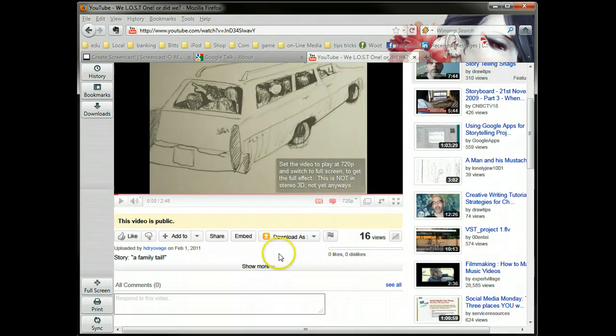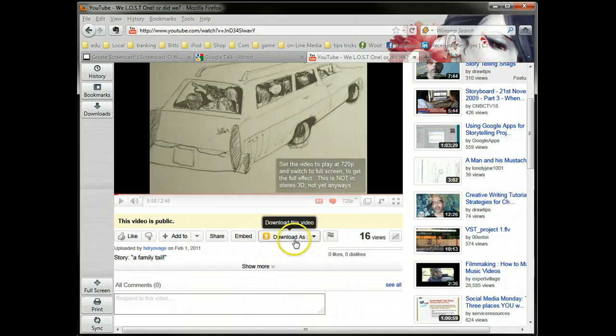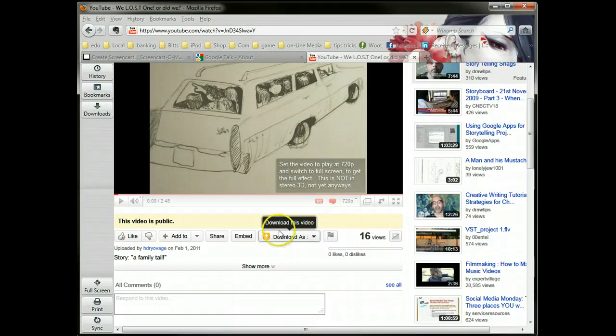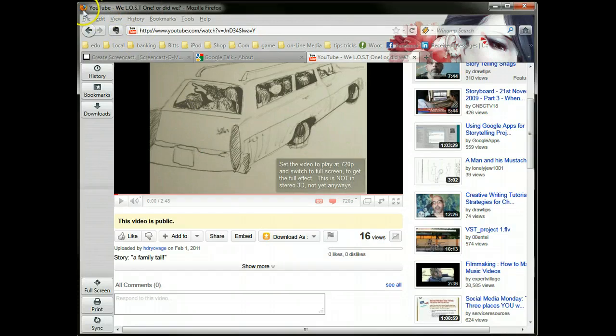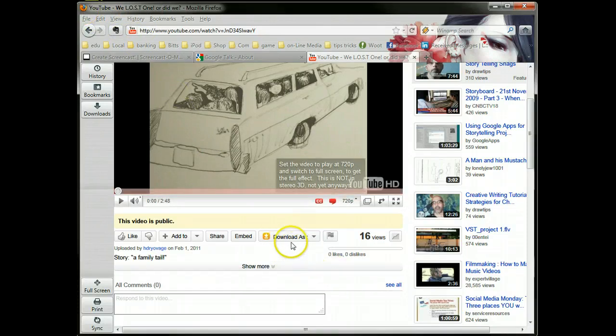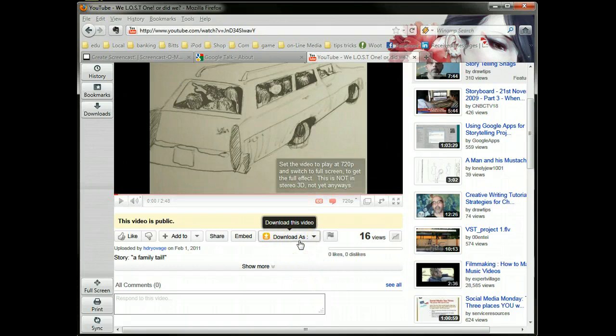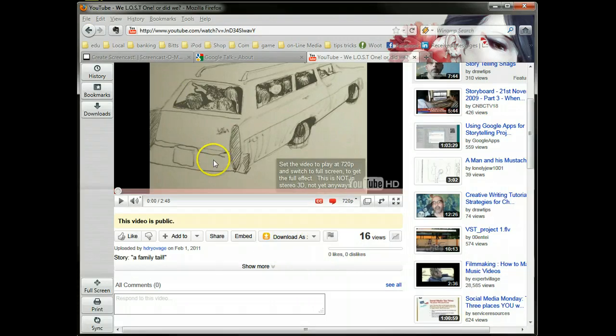If you wanted to, I don't know if you've got the ability to download. I have a special plugin for Firefox that allows me to download YouTube videos. Ask me and I'll show you how to add a plugin if you want to do that.